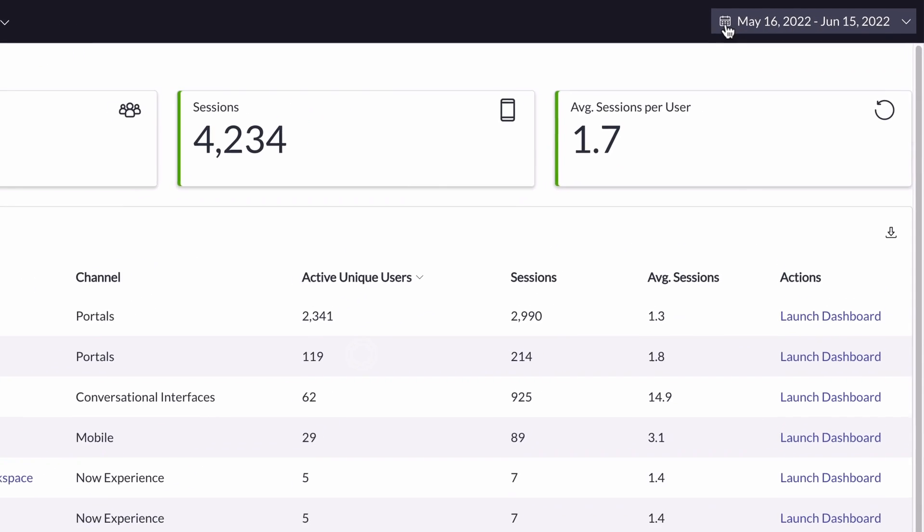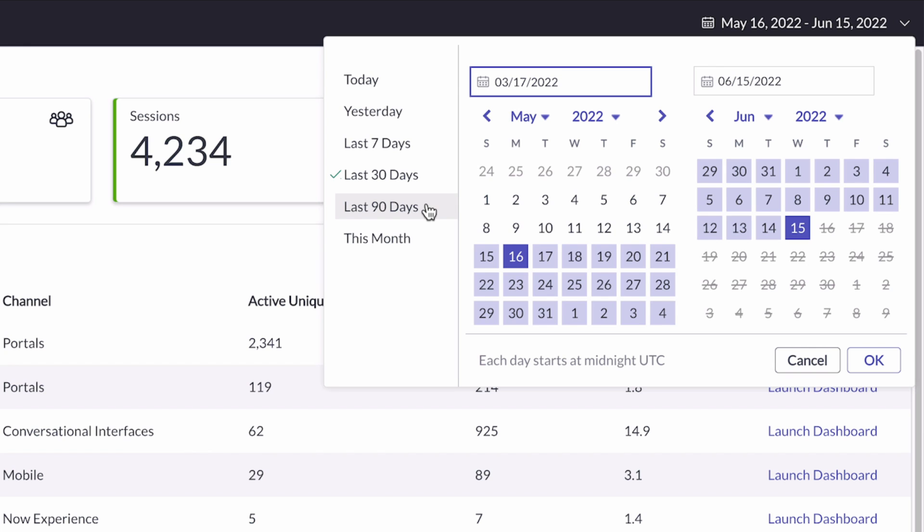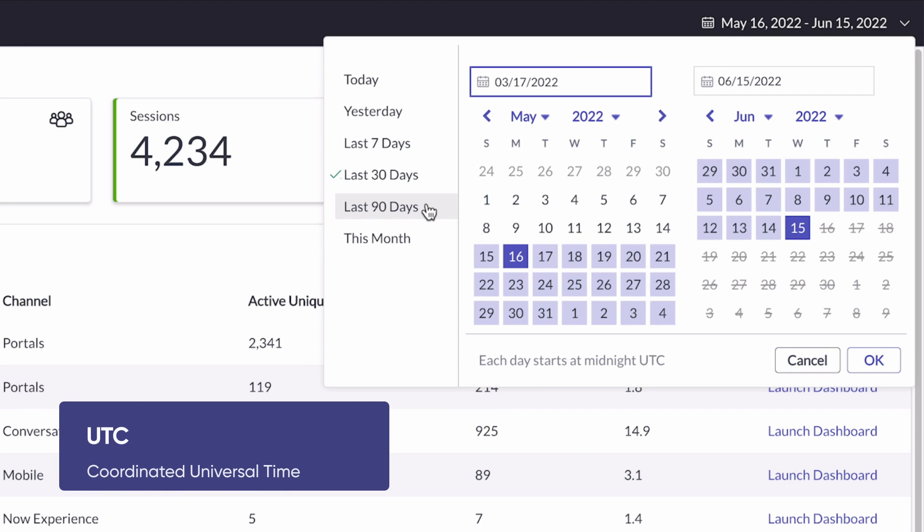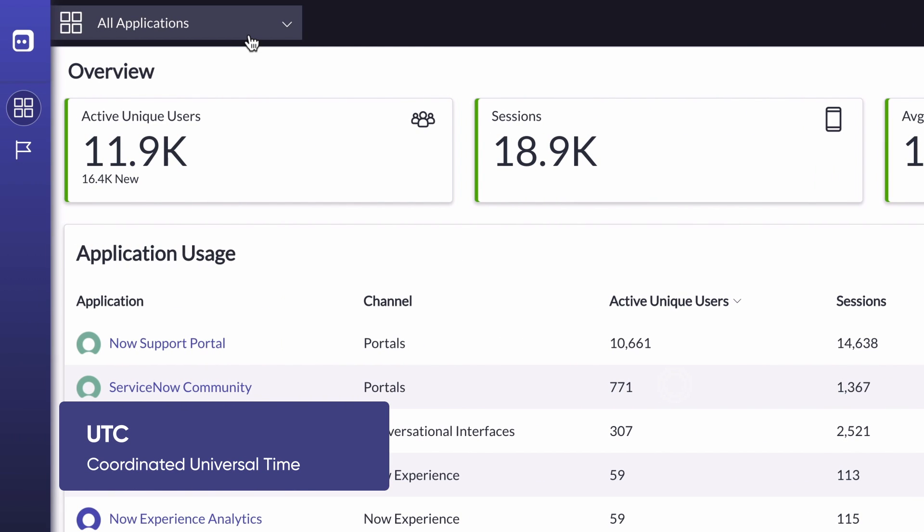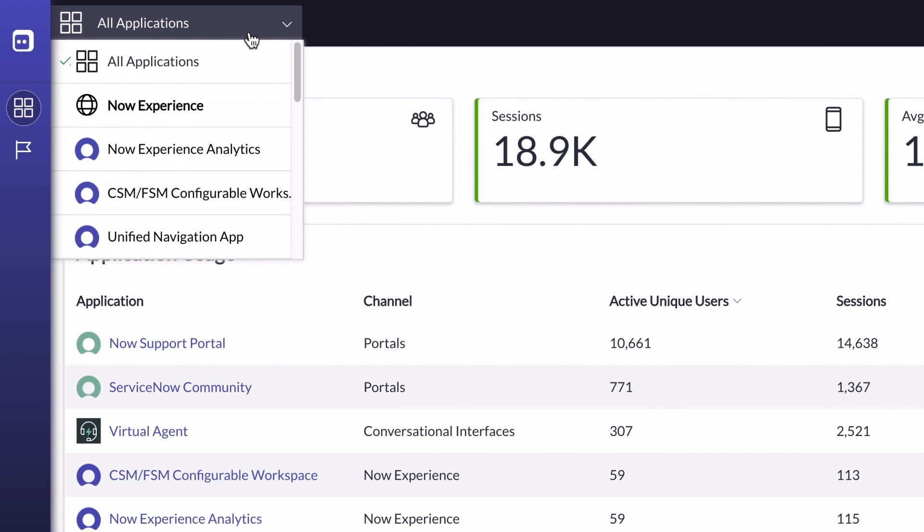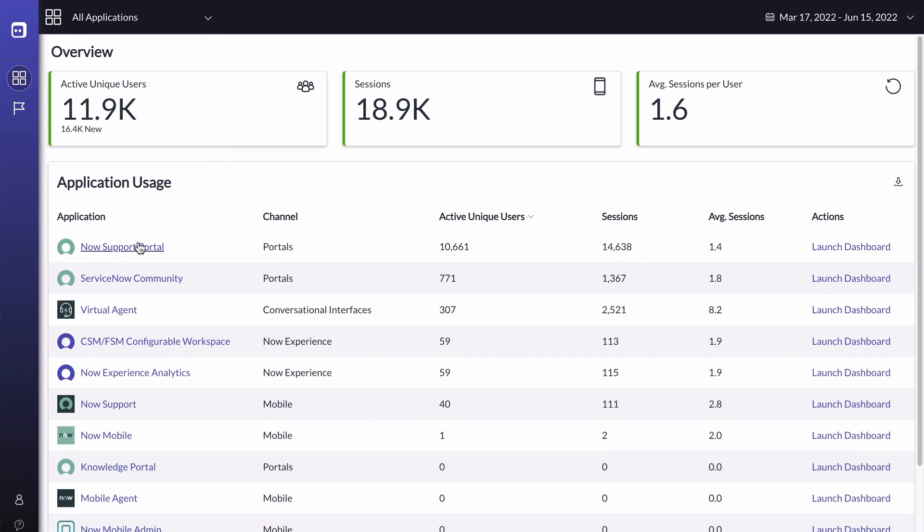We can select the date range here in the date range selector, based on UTC time. We can navigate to an application's dashboard by selecting it from the top-left menu, or by selecting the application name or launch dashboard link.